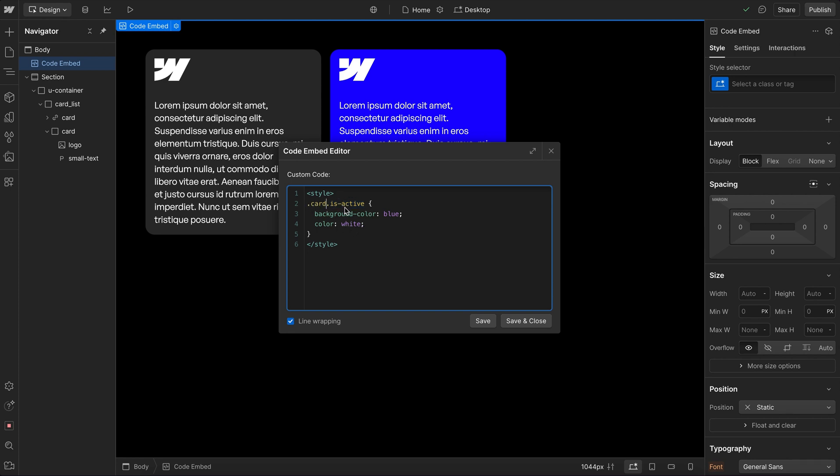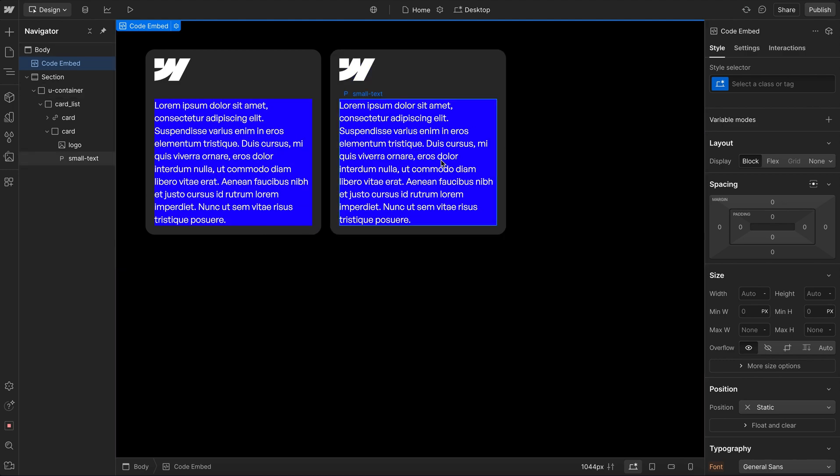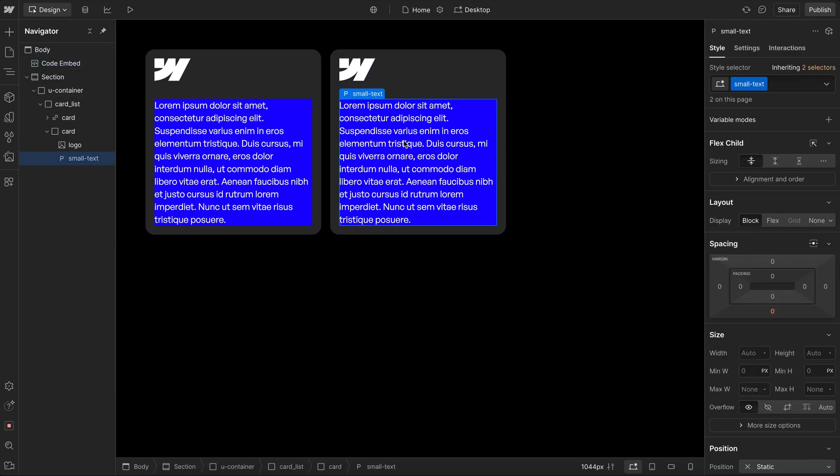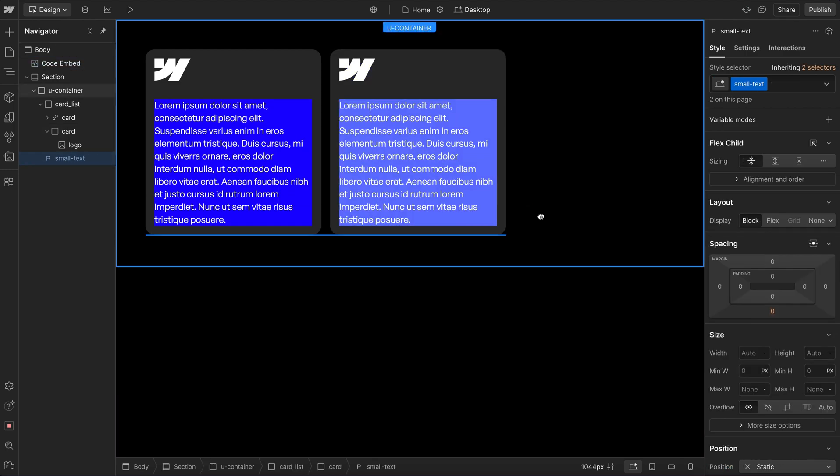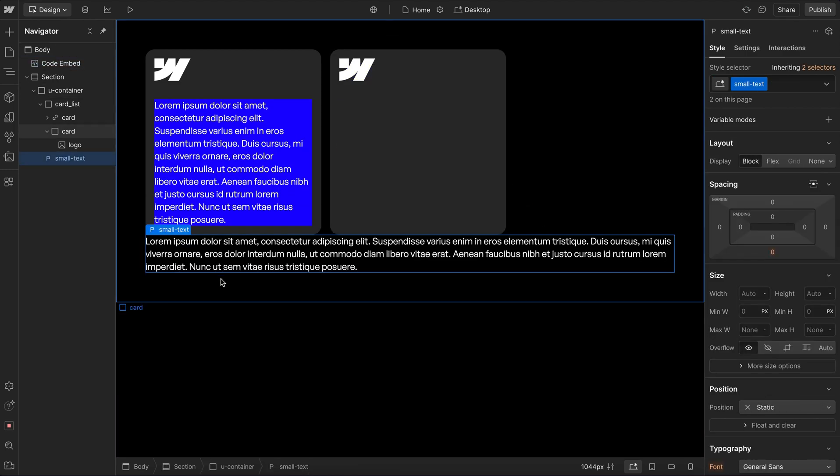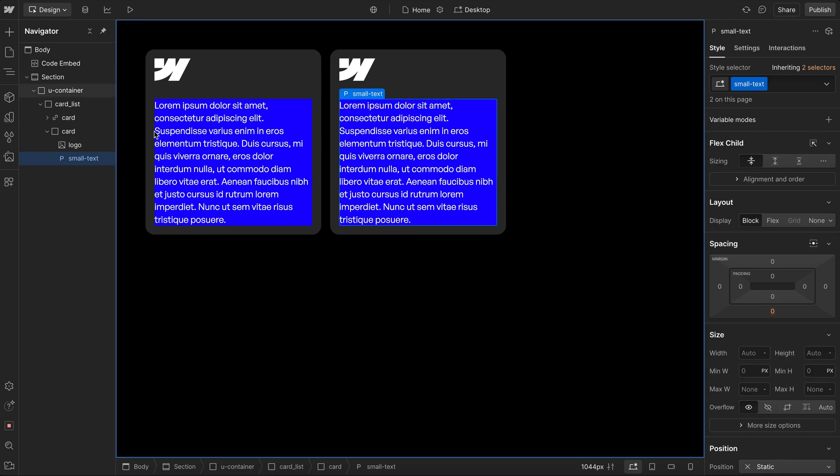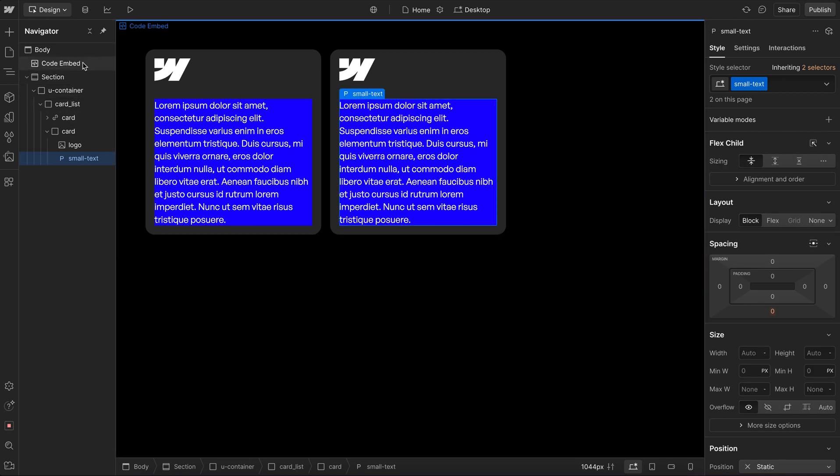If we're targeting a child, then we would add a space. So here I'm going to target any small text that's inside of any card. So if I save that, all the small text inside of the cards get this blue color. But when they're outside of the card, they do not have that color.